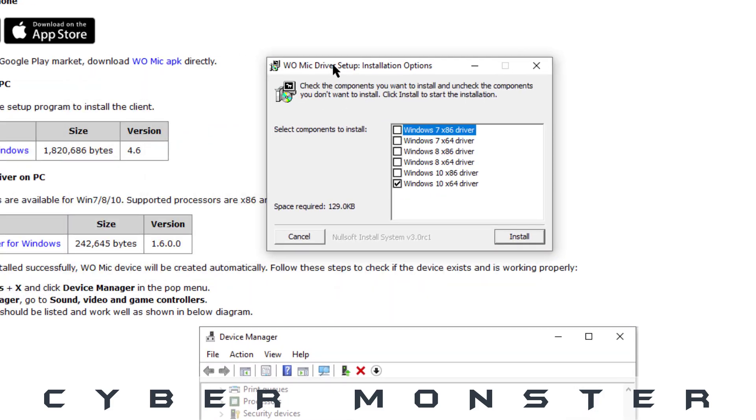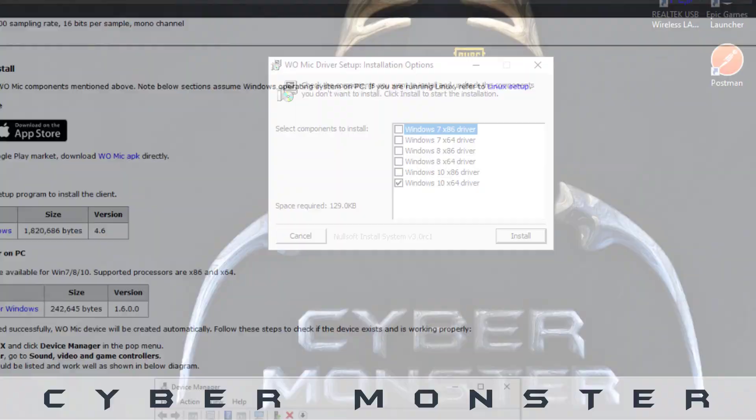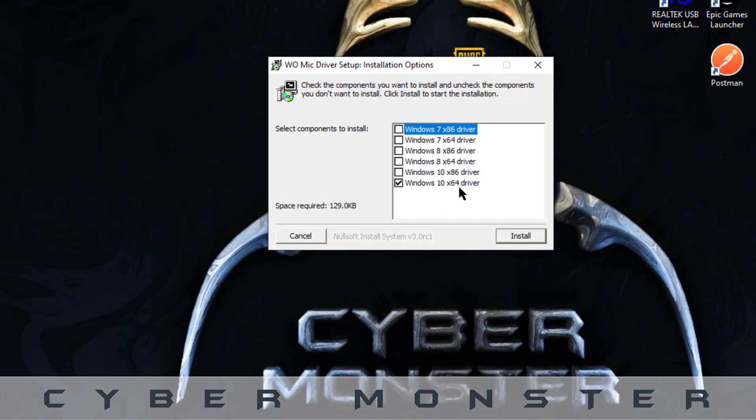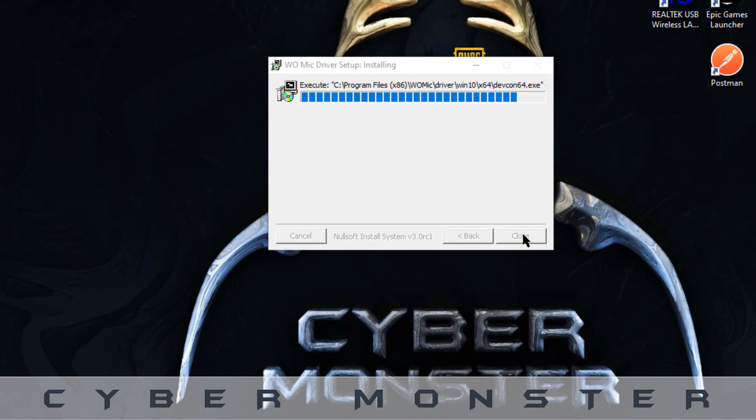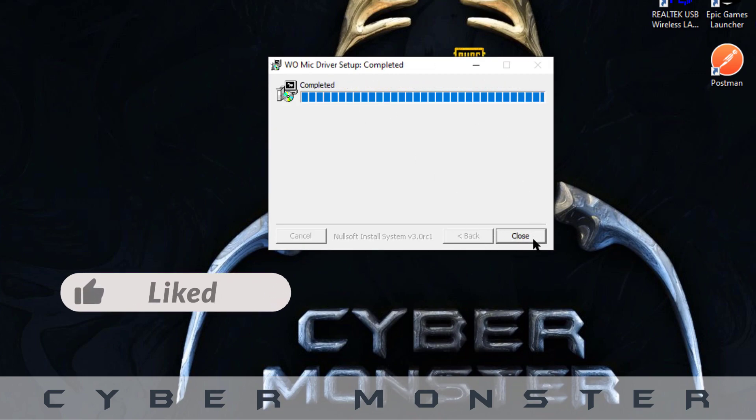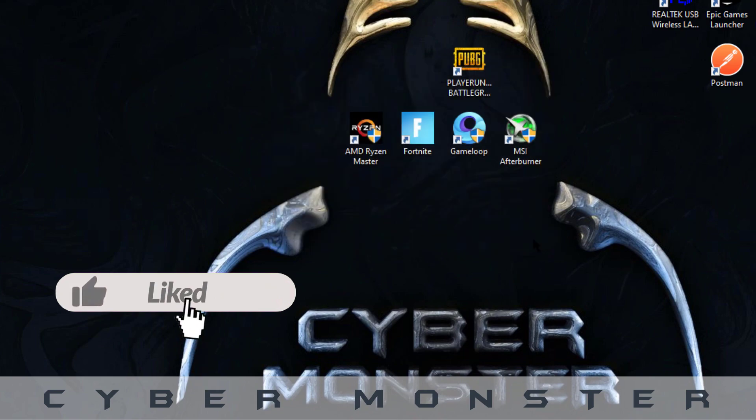Now you are going to install the driver. Choose the version which you are using and its correct architecture and click on install. It takes one or two seconds for installation. Close.